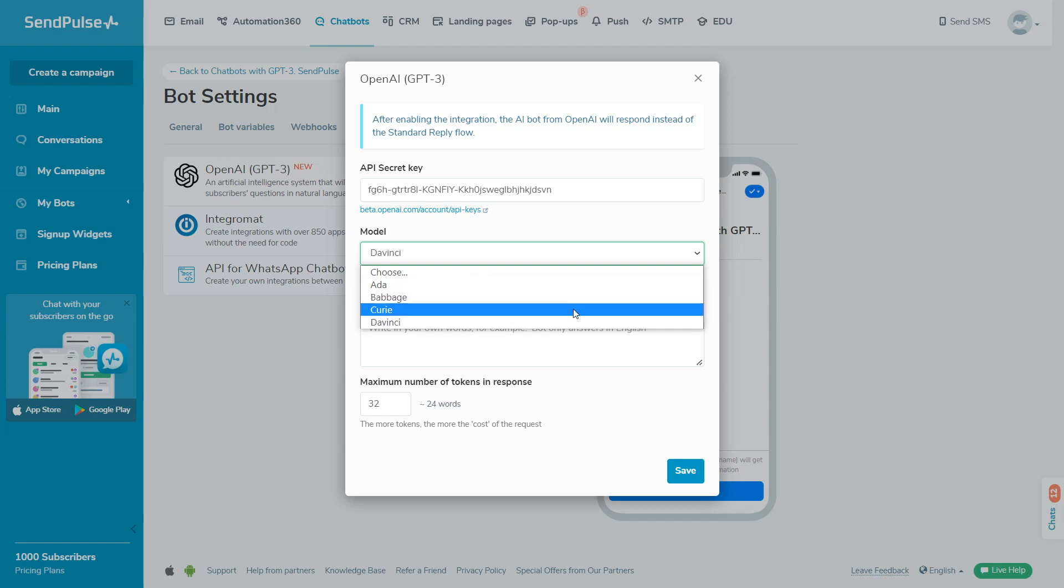Curie is suitable for translation, answering direct questions in chatbots, or analyzing the sentiment of a text.